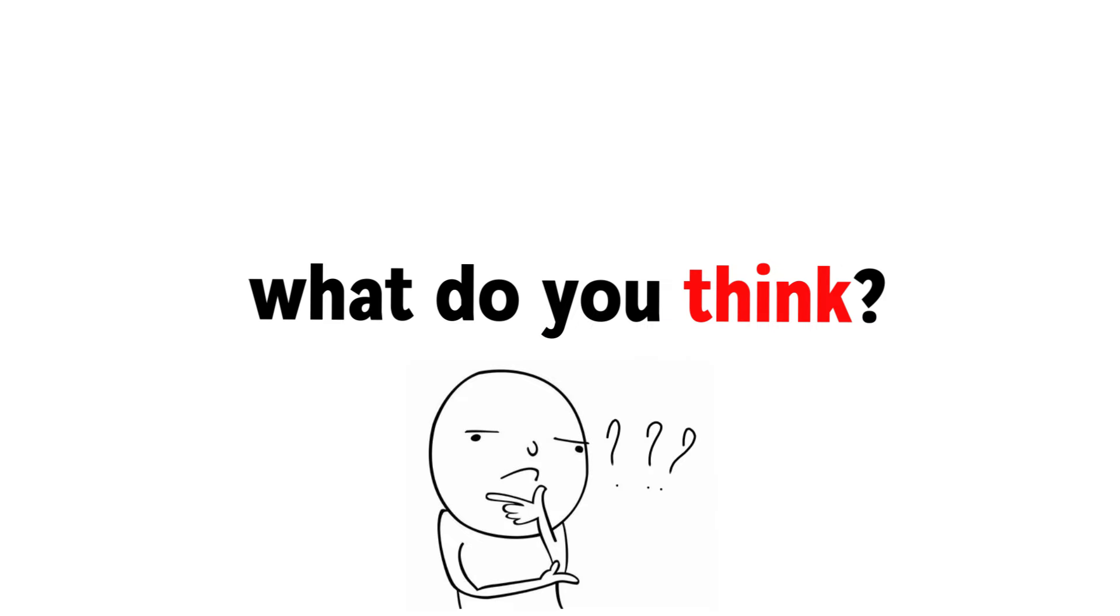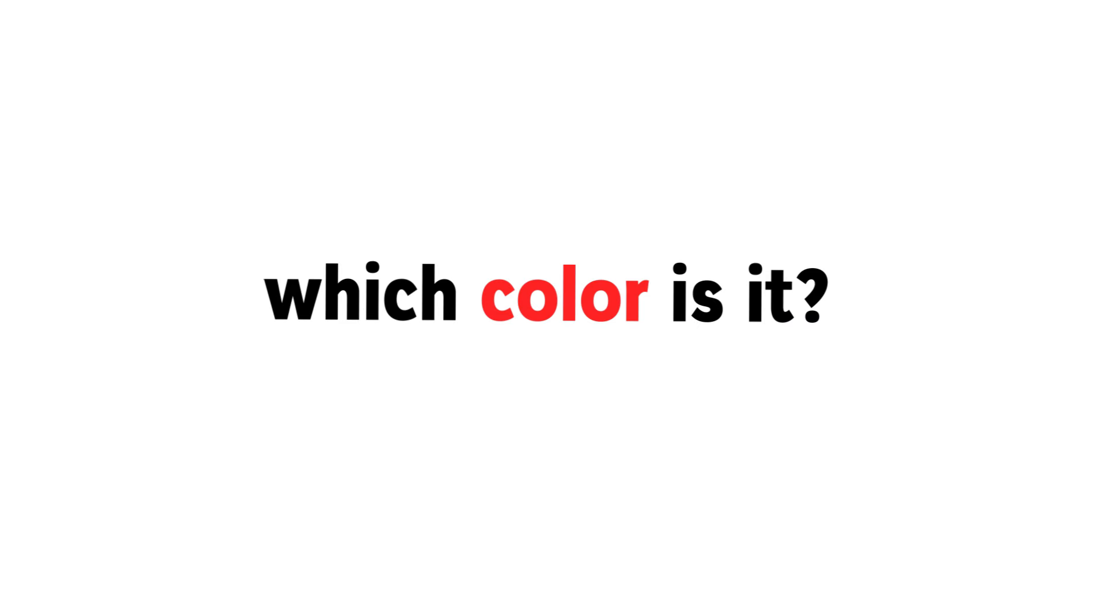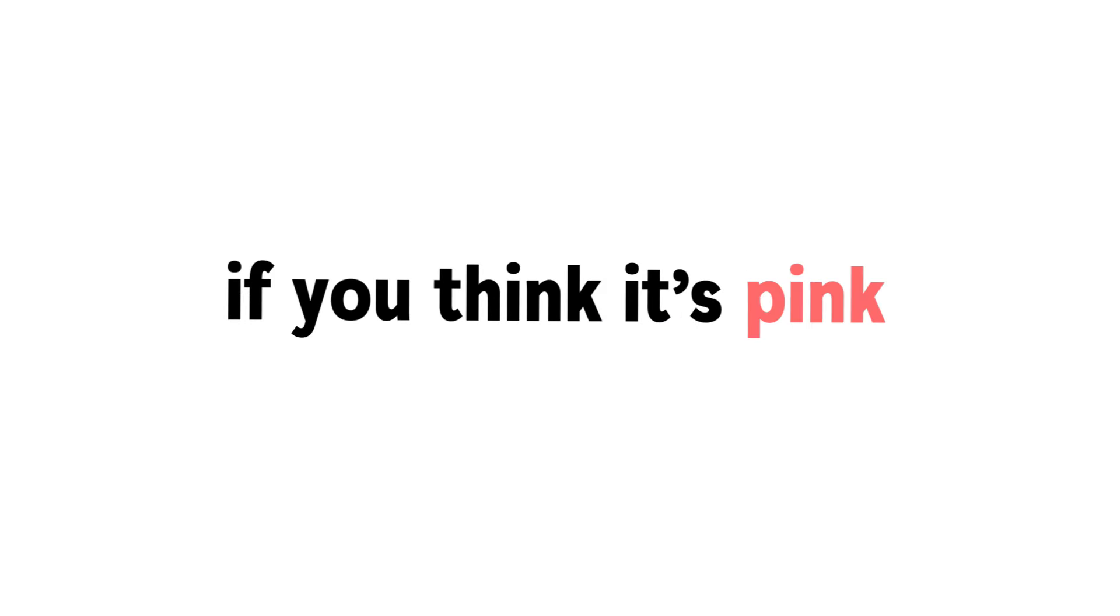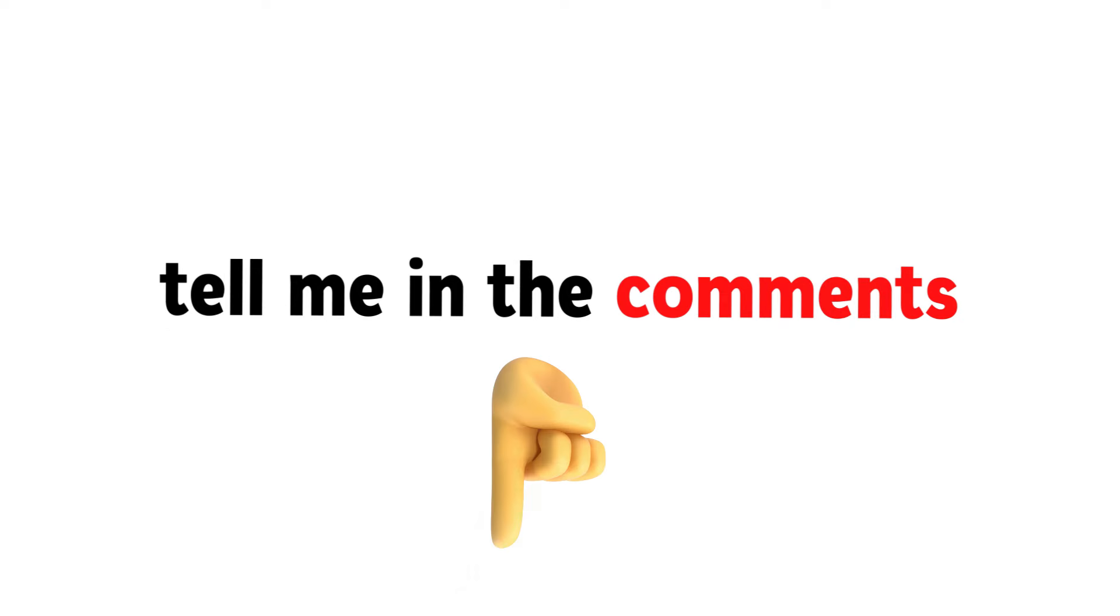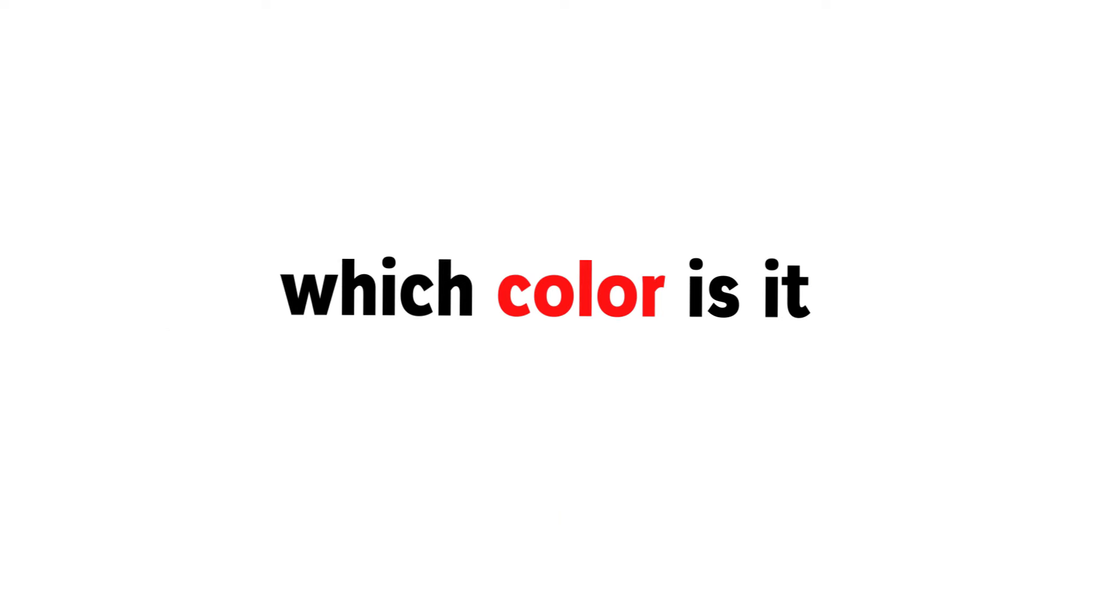What do you think? Which color is it? If you think it's pink, you are probably a girl. Tell me in the comments, which color is it?